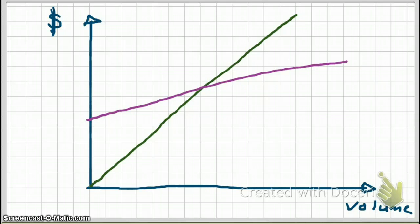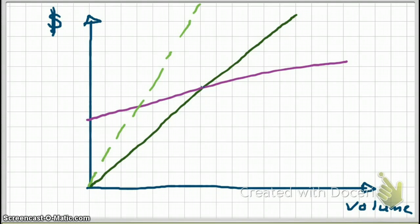This is what our CVP graph looks like. The green line represents sales revenue, and the purple line represents mixed costs, so you know that your breakeven point is right here. What if we had to increase our selling prices? If we increase our selling prices, our selling price per unit will go up, which means our slope will increase and our line will be steeper. The dotted line will represent your new sales revenue line. Our breakeven point went down.